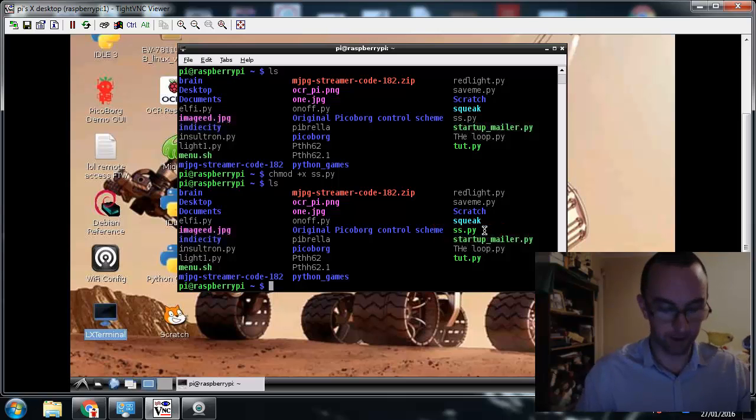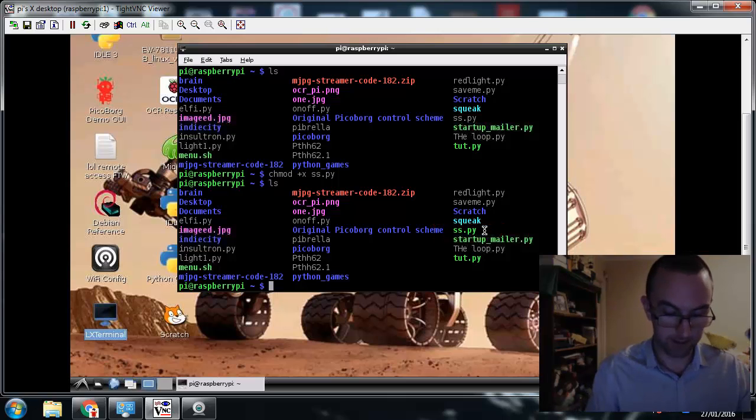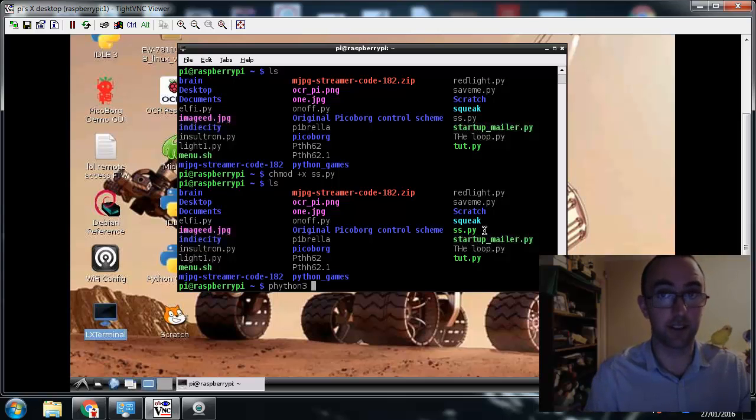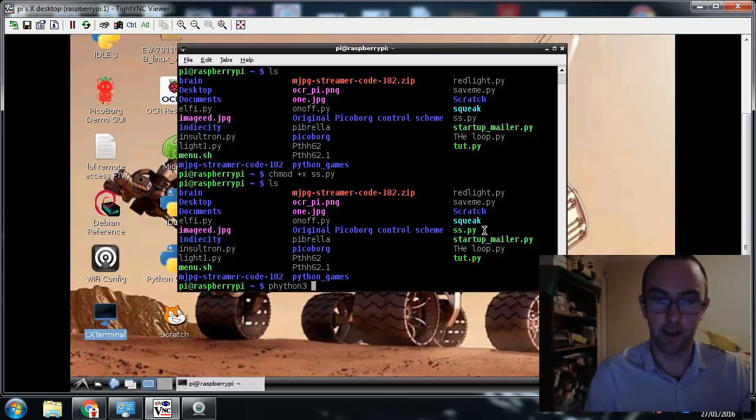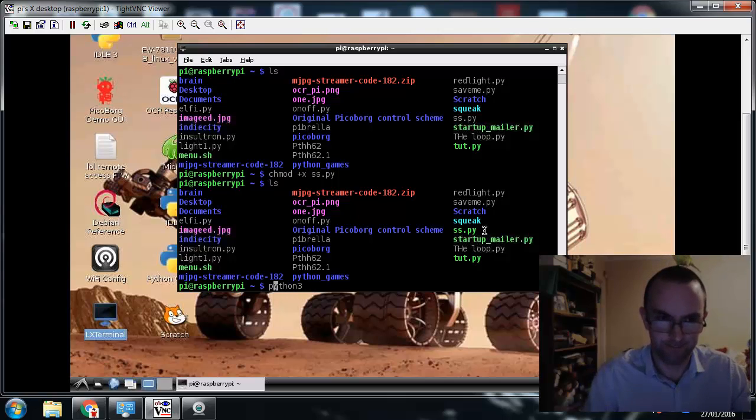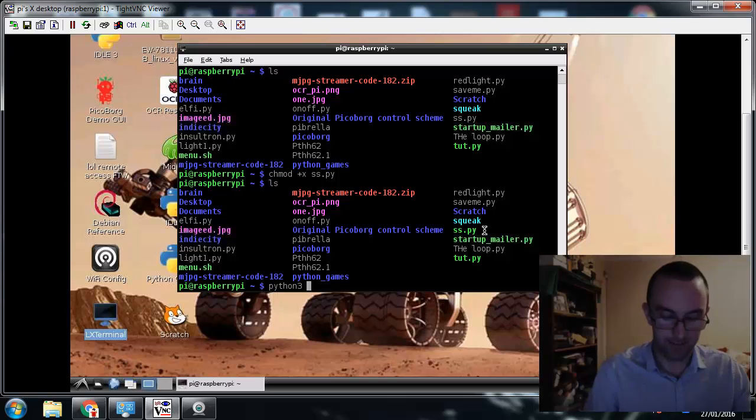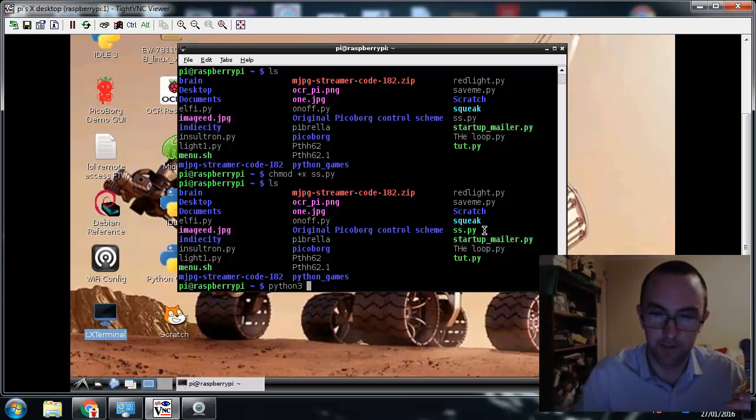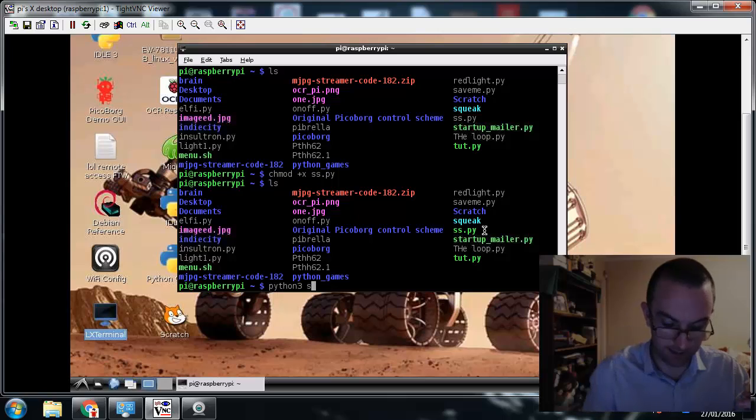So it's time to run it in Python. So I can just type Python3. Put a sudo in front of this to be doing anything important, like running emojis. It's been a spell to Python. Python 3 and then the name of your file, which was SS.py.